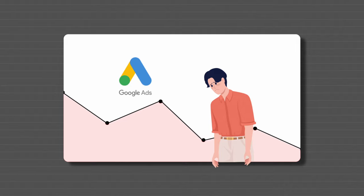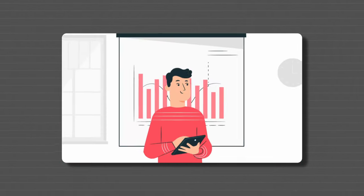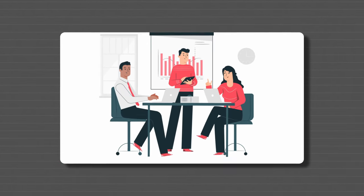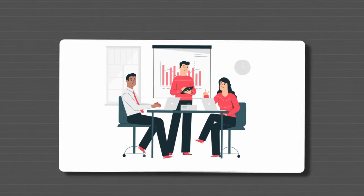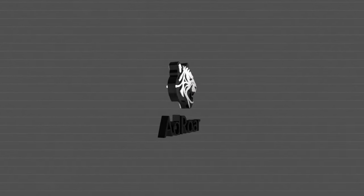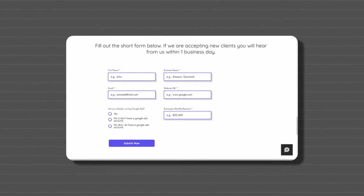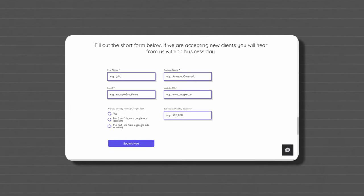Now just before we do jump into it, if you are struggling with Google and you want someone else to take over and run it for you successfully, I will leave a link down below to AdRaw, my Google Ads agency. The link will be in the top of the description for that.